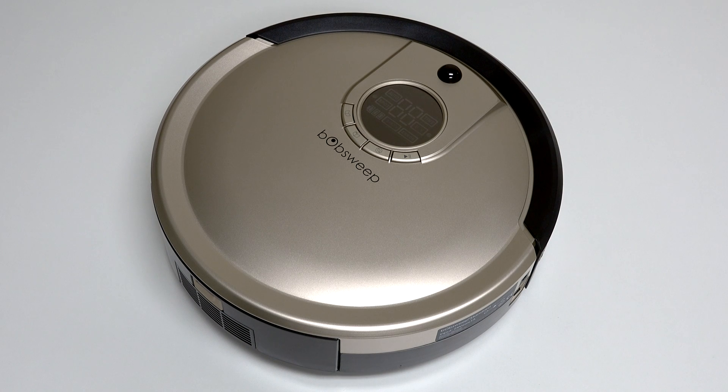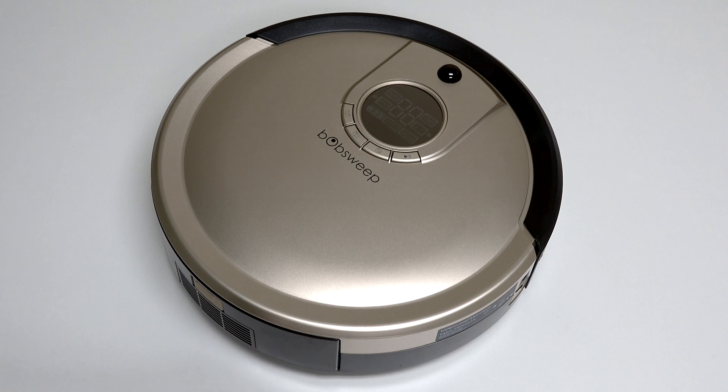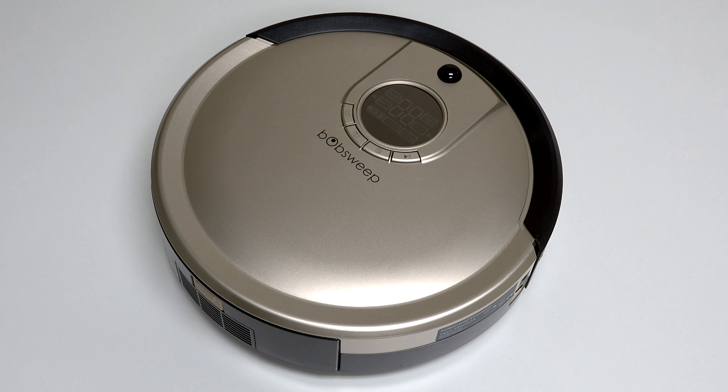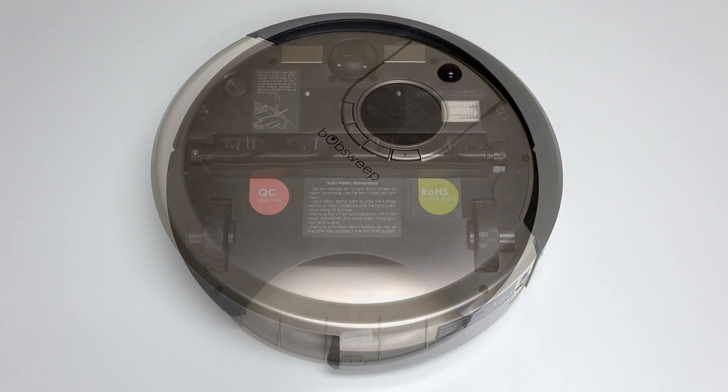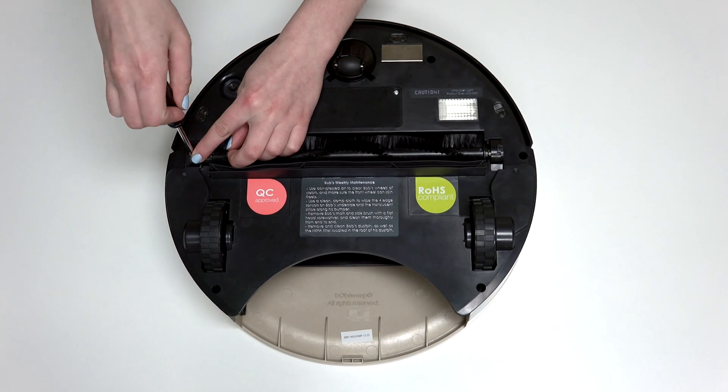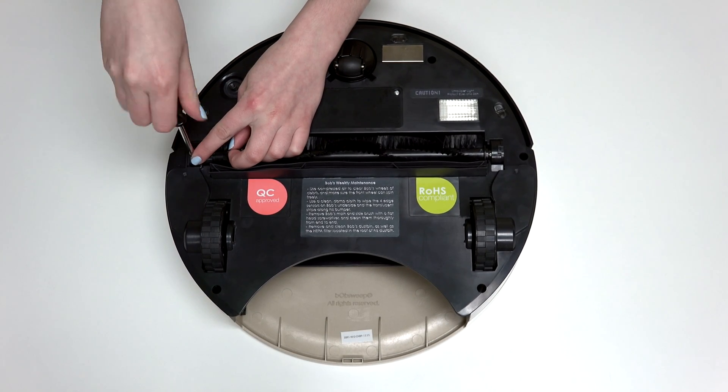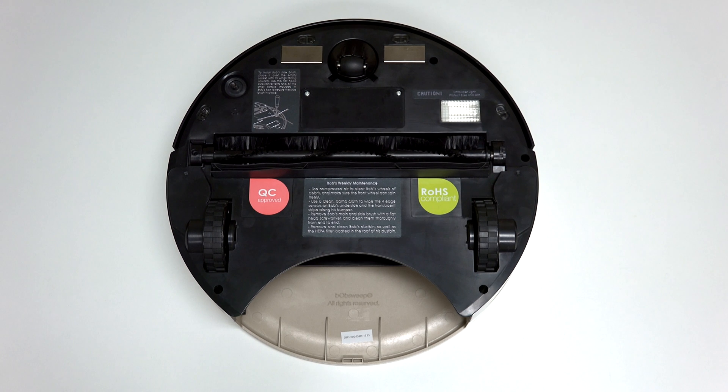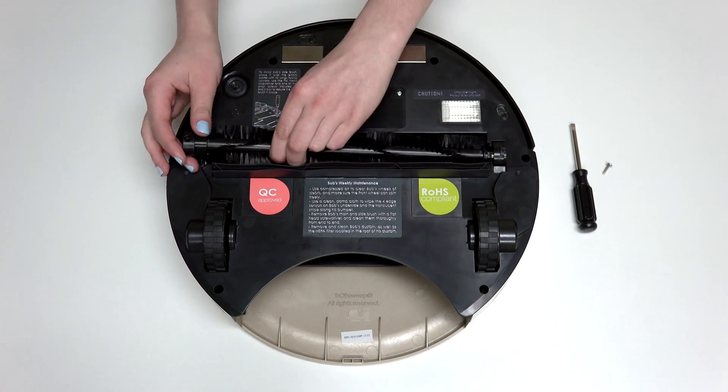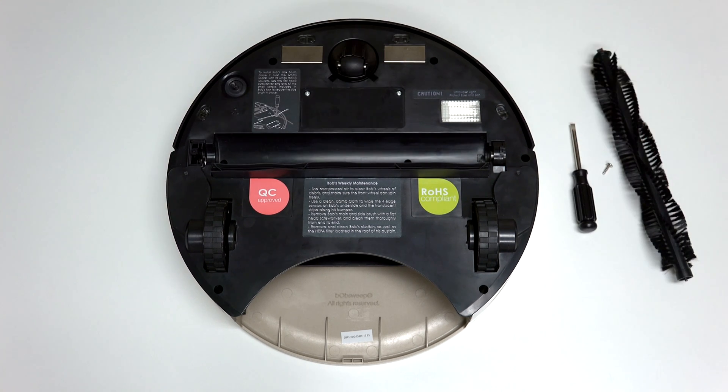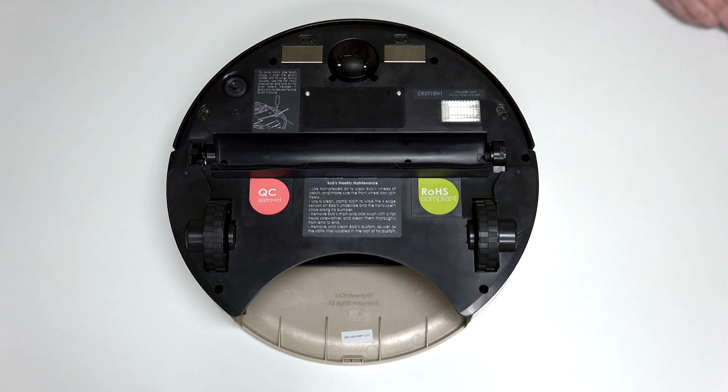Before starting any repair on Bob, turn his side power switch off and remove his dustbin. Then, flip Bob over onto a flat surface and remove his main brush using the flat head screwdriver. Keep all removed screws and parts safely aside, as they may be needed for later reassembly.